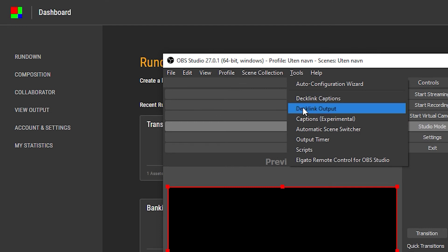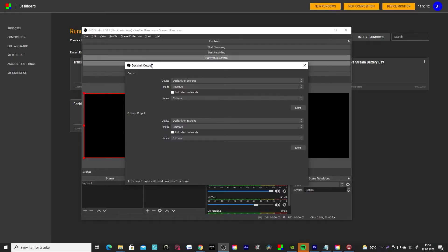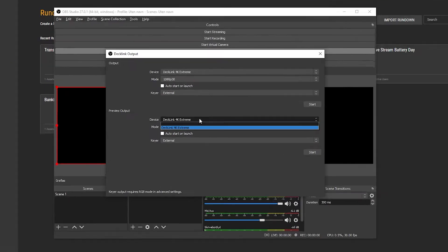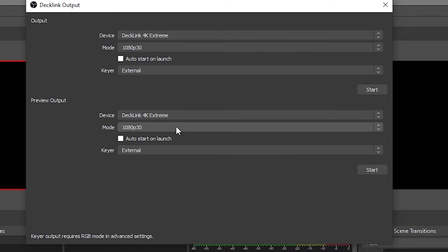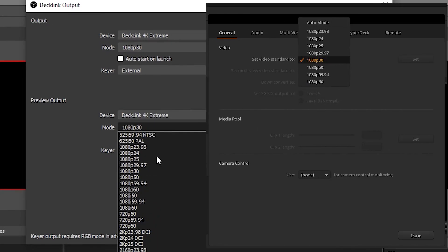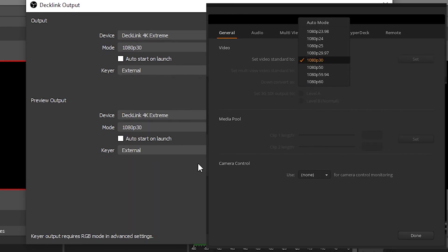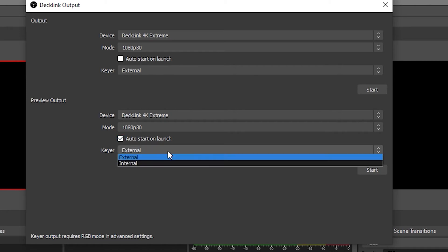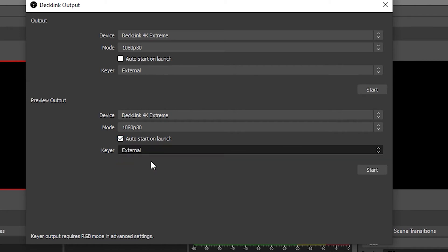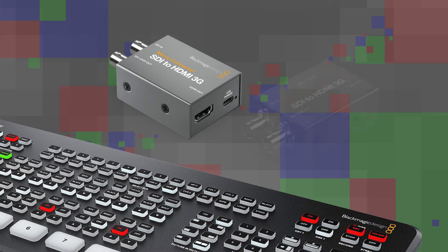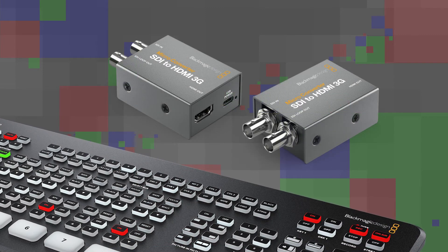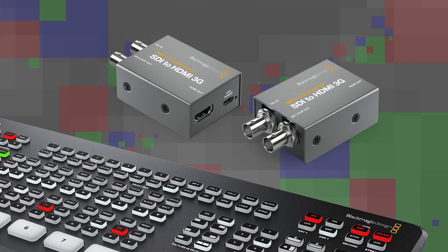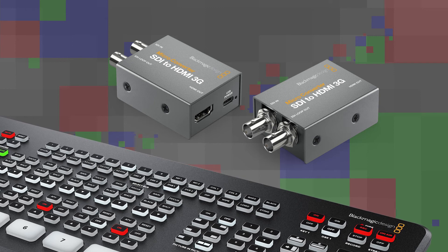In OBS, go to the Tools menu and select 'DeckLink Output'. In the preview output, select your video card. Set the mode to the same video standard you have set in ATEM Software Control. Tick 'Auto Start on Launch', set the key to 'External', and hit 'Start'.